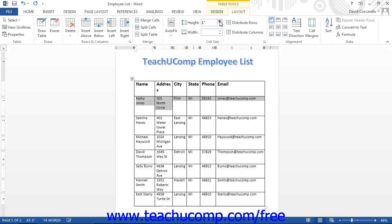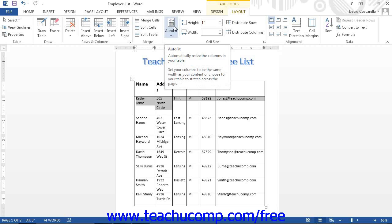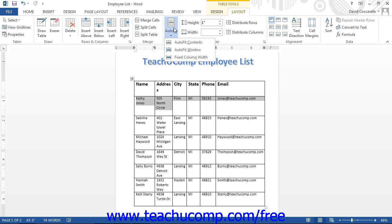You can also use the auto fit button to apply automatic adjustments to selected cells. To do this, first select the cells that you want to automatically adjust, then click the auto fit button in the cell size button group in the layout tab. Then select the method of adjustment to apply: auto fit contents, which will resize the cells to fit their content; auto fit window, which will stretch the table across the page to fit the window; or fixed column width, which allows you to set the width of the columns by hand.